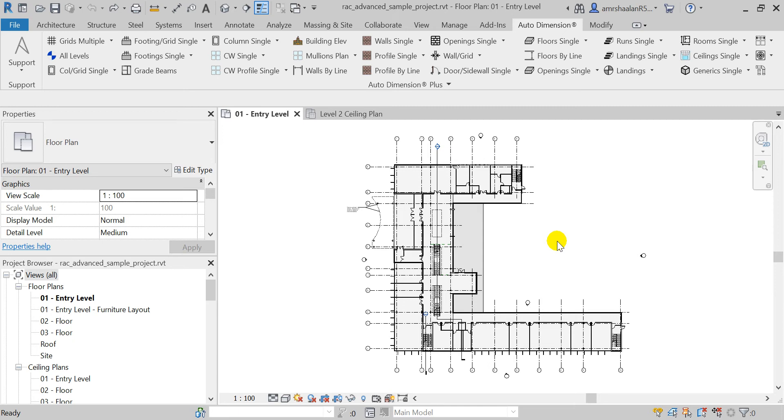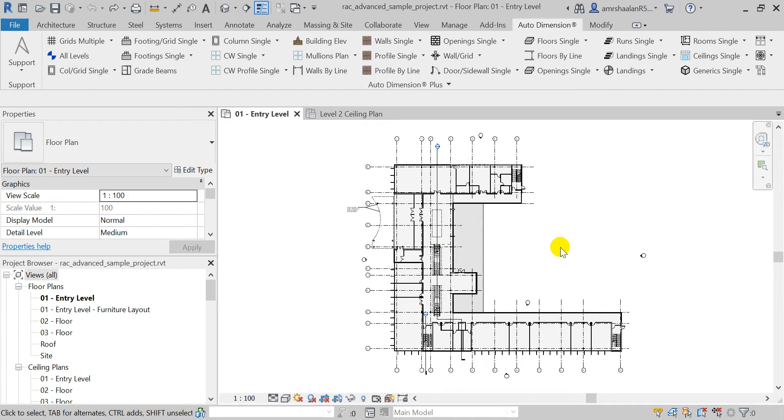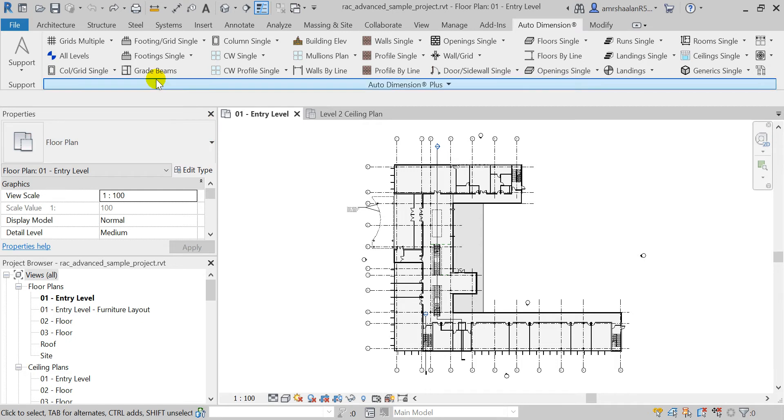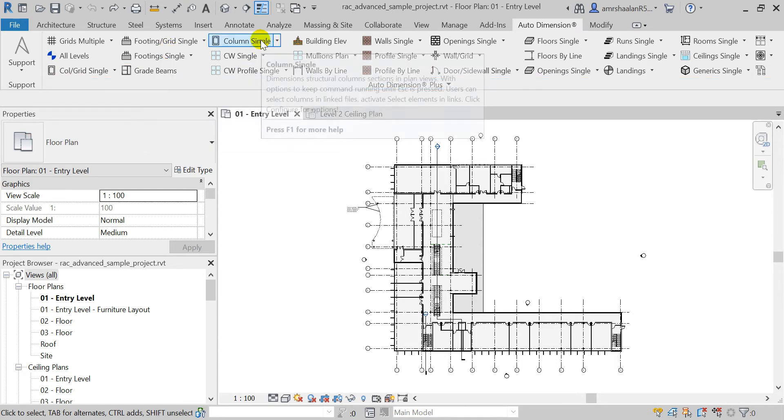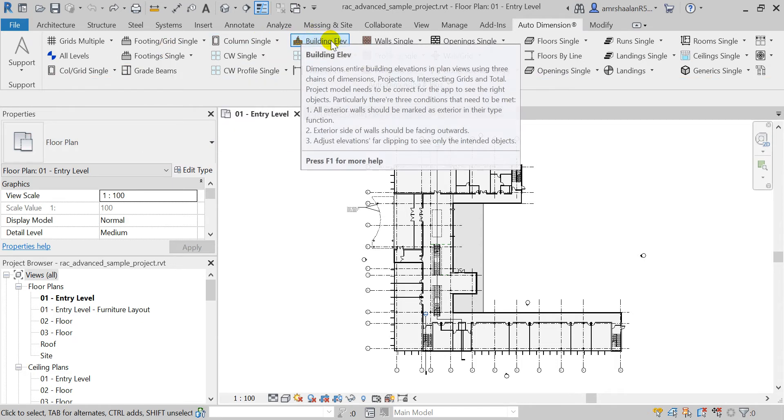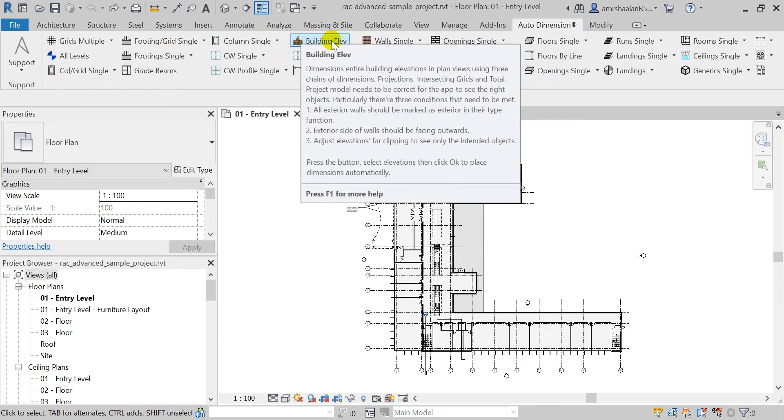Hi, in this video I'm going to demonstrate some of the new features implemented in the latest version of Revit's Auto Dimension Pack, version 1.1.4.6. In this version we've implemented new methods for the footings, columns, and building elevations dimensioning tools with better and faster algorithms.